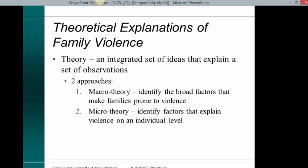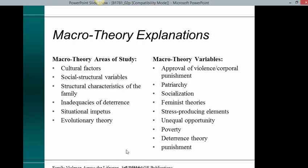Theoretical explanations of family violence: a theory is an integrated set of ideas that explain a set of observations. There are two approaches: macro-theory, which identifies the broad factors that make families prone to violence, and micro-theory, which identifies factors that explain violence on the individual level.